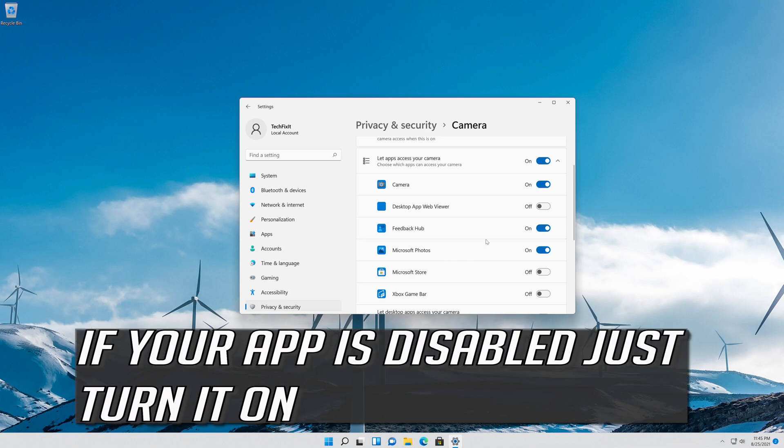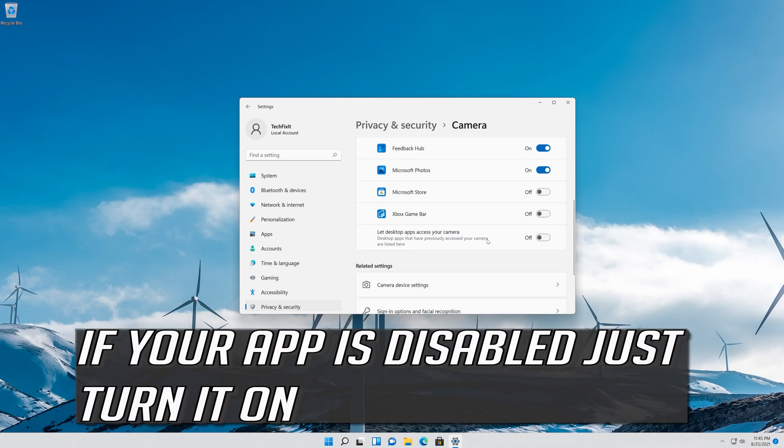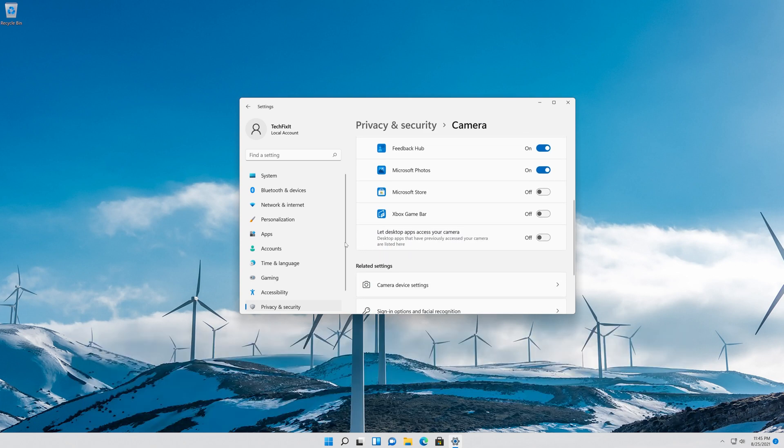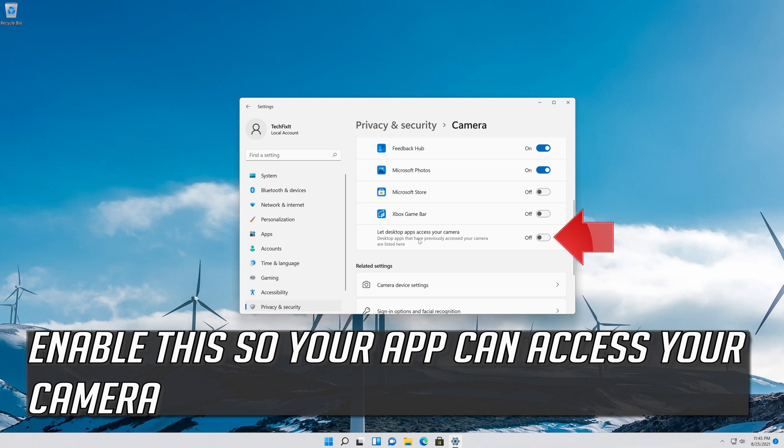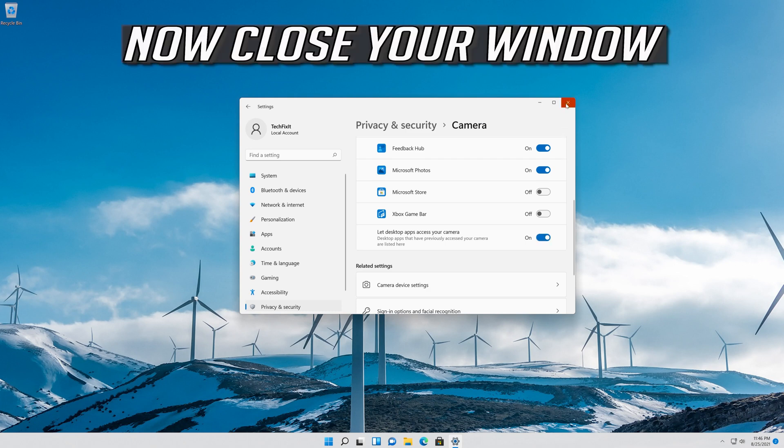If your app is disabled, just turn it on. Enable this so your desktop apps can access your camera. Now close your window.